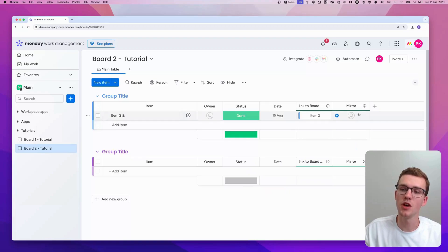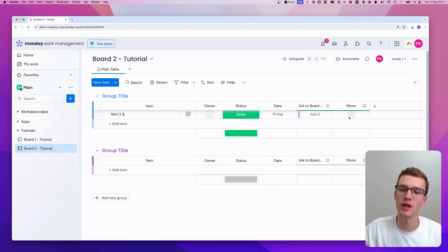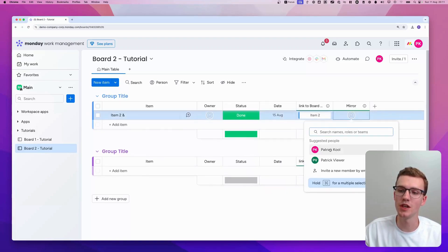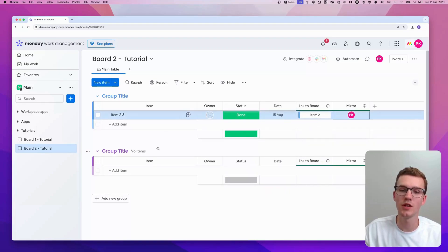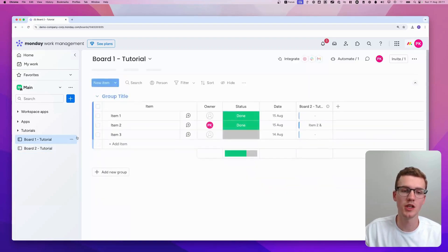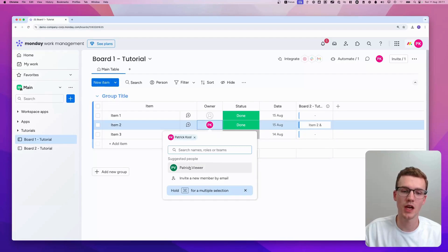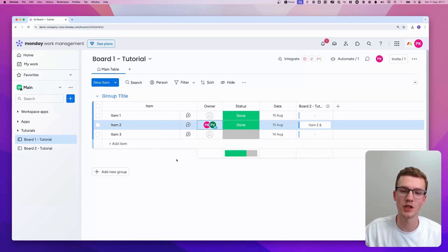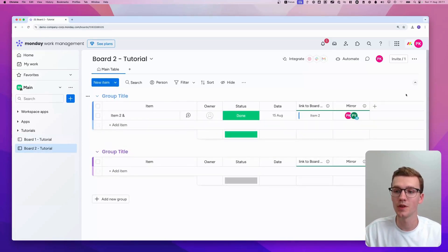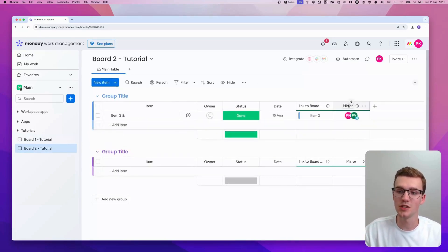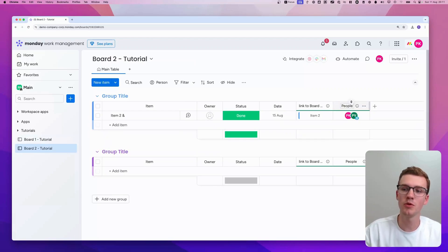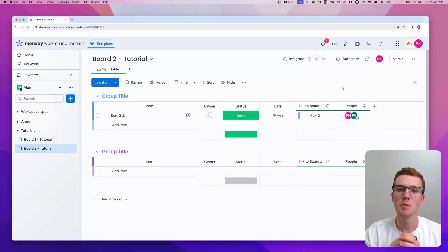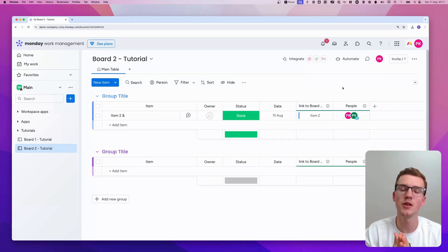Then we'll see the owner now here. Meaning that if I change it here to Patrick, you will see that it's also changed here. And if I add, for example, Patrick here, another Patrick here, you will see it's also mirrored there. You can then change the column name to people, for example. And now everything will be mirrored. Keep in mind, there are some limitations to mirroring.